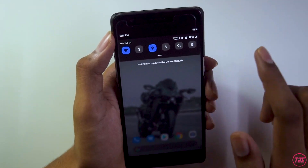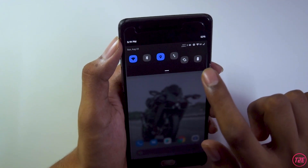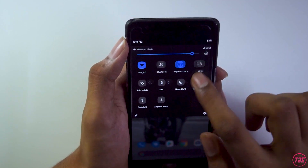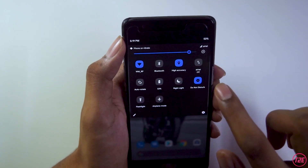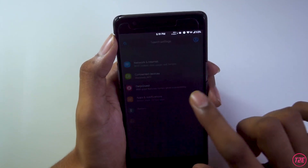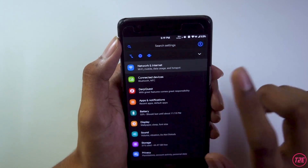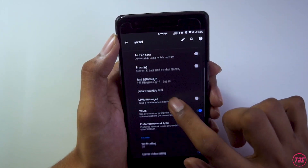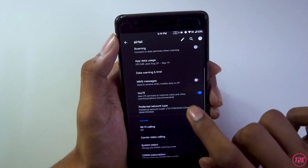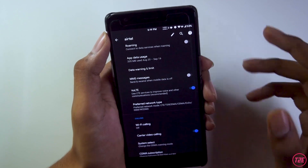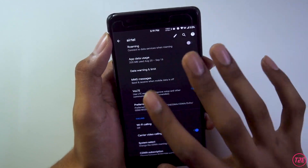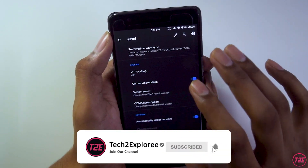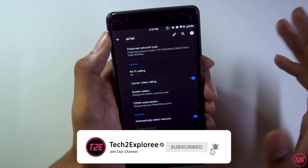Talking about network, VoLTE services are working. I have a Jio India SIM card and you can see the VoLTE icon on top. Going into network settings — Mobile Network — VoLTE services are enabled and working absolutely fine with no issues whatsoever.